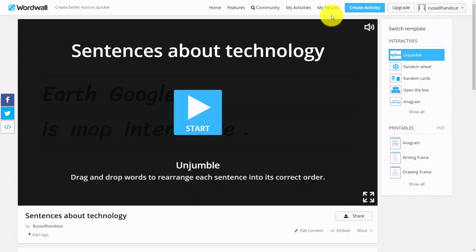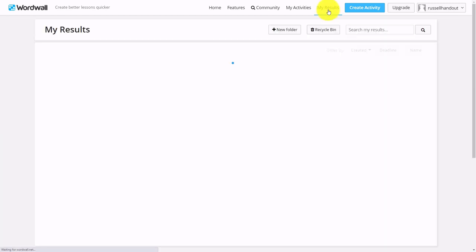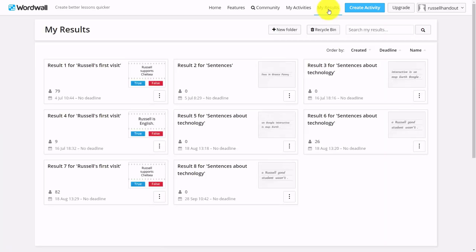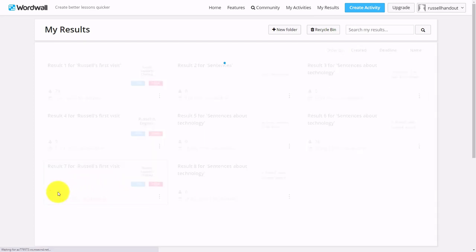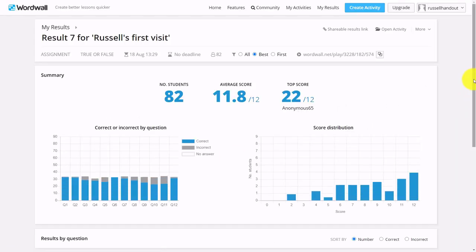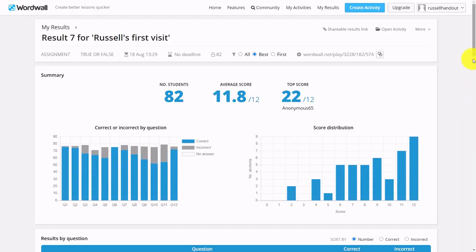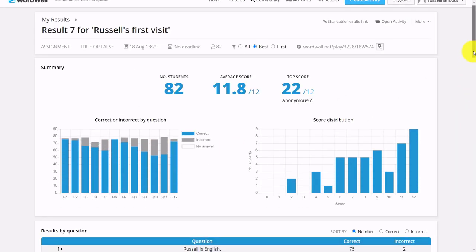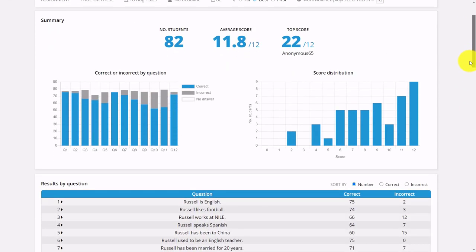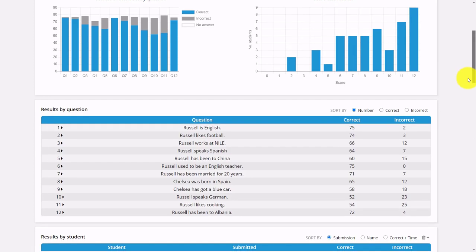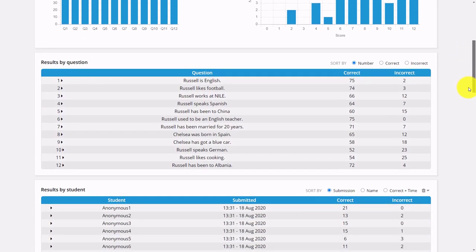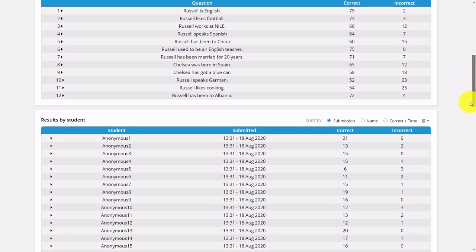The brilliant thing is afterwards you get loads of information by clicking on My Results—loads of information about the activity. For example, here I've got an example of 82 students that did this activity, and if I click here I get really detailed information about which answers they got wrong, which ones they got correct, who did it the quickest, etc.